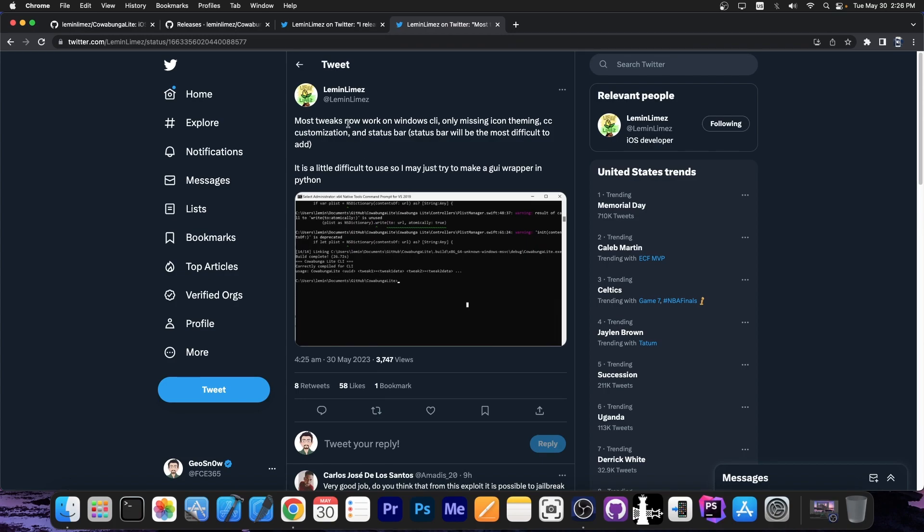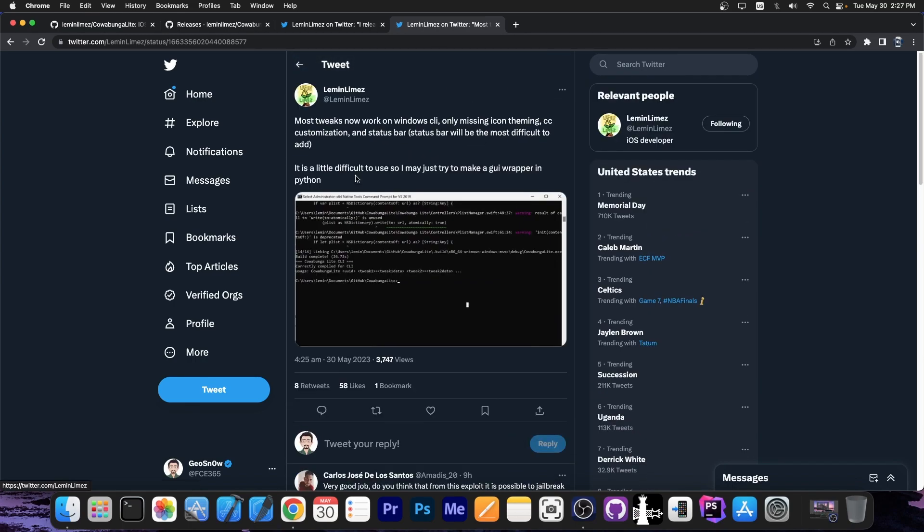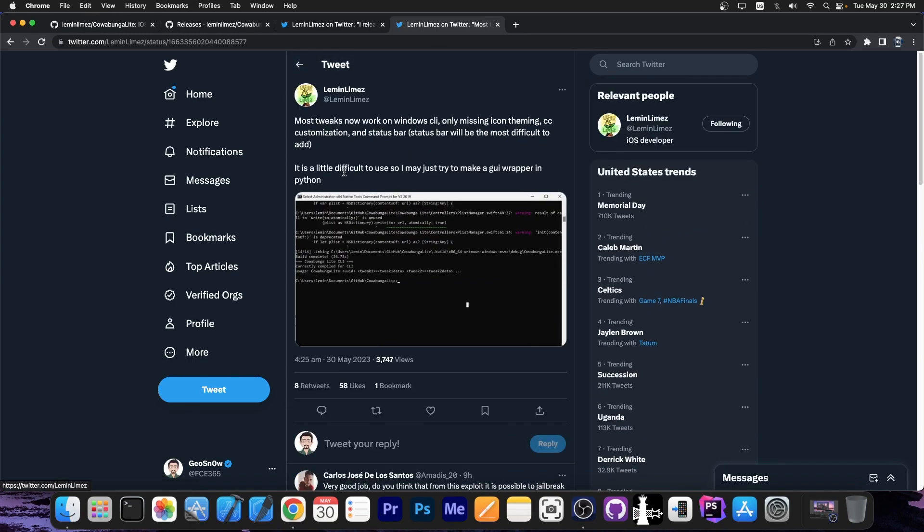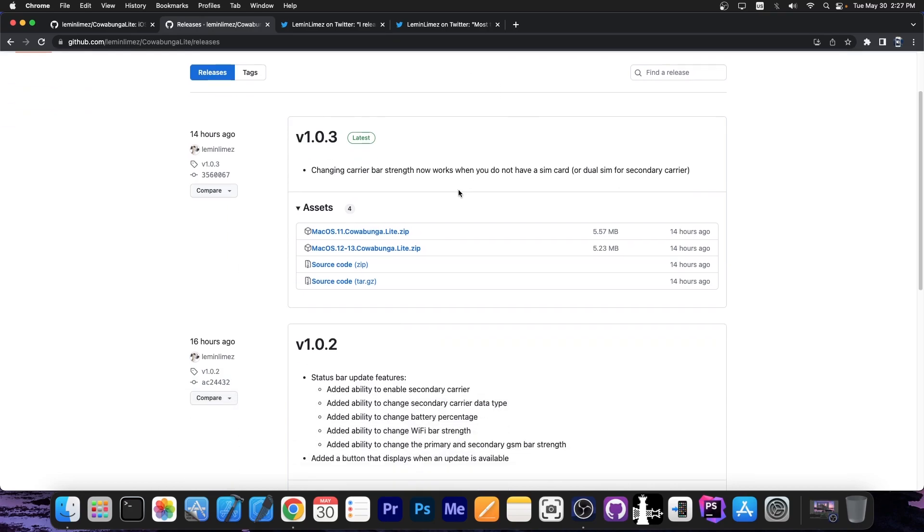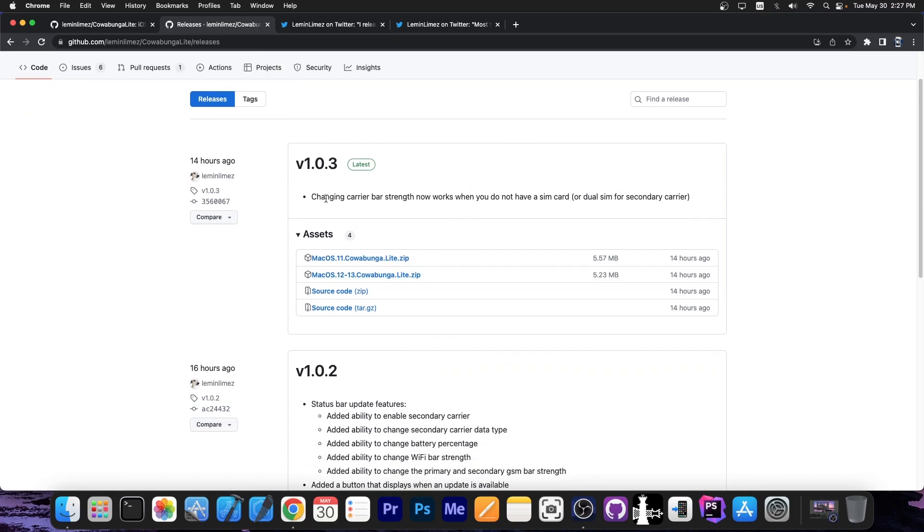So I may just try to make a GUI wrapper in Python. So they are in the process of porting this to Windows, because right now, Cowabunga Lite is only available for macOS.